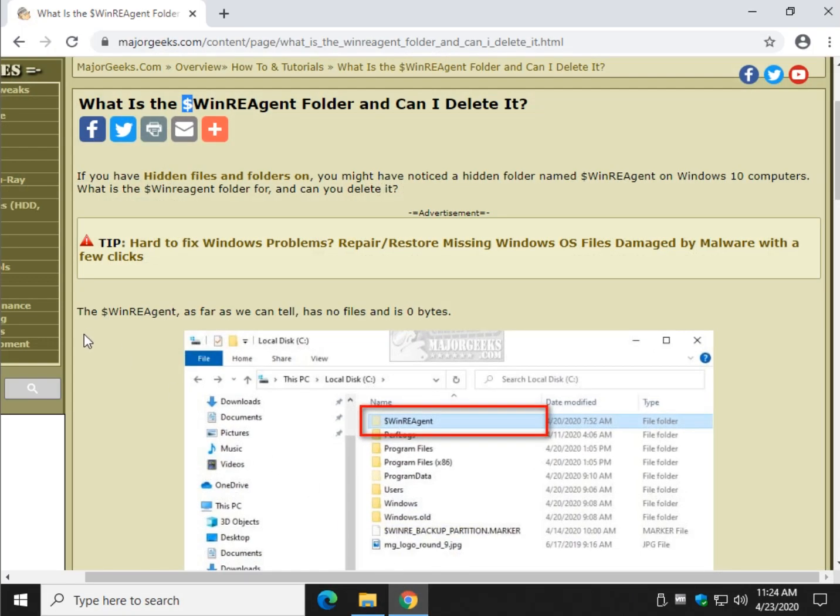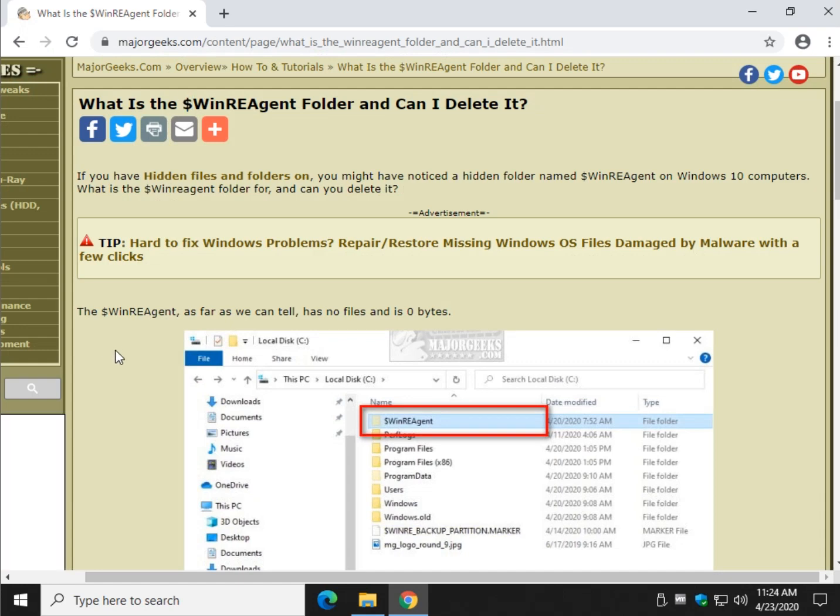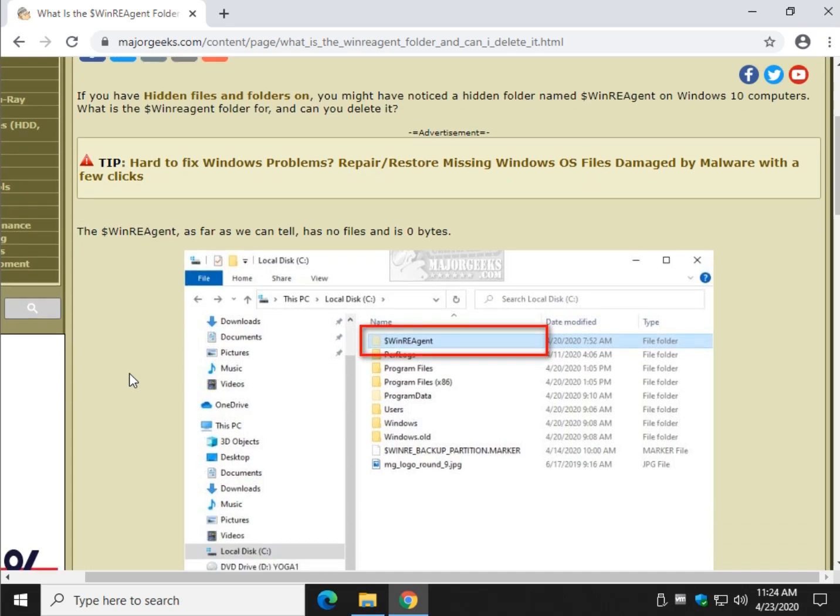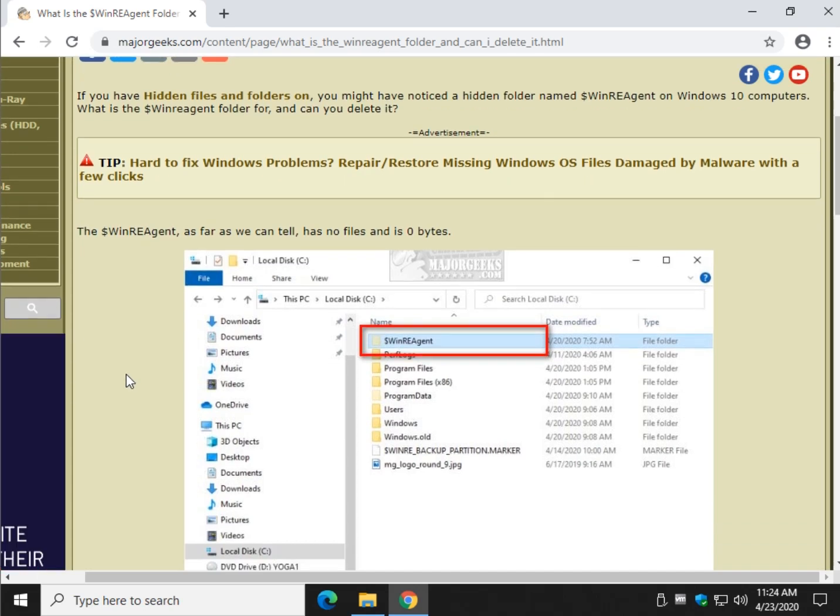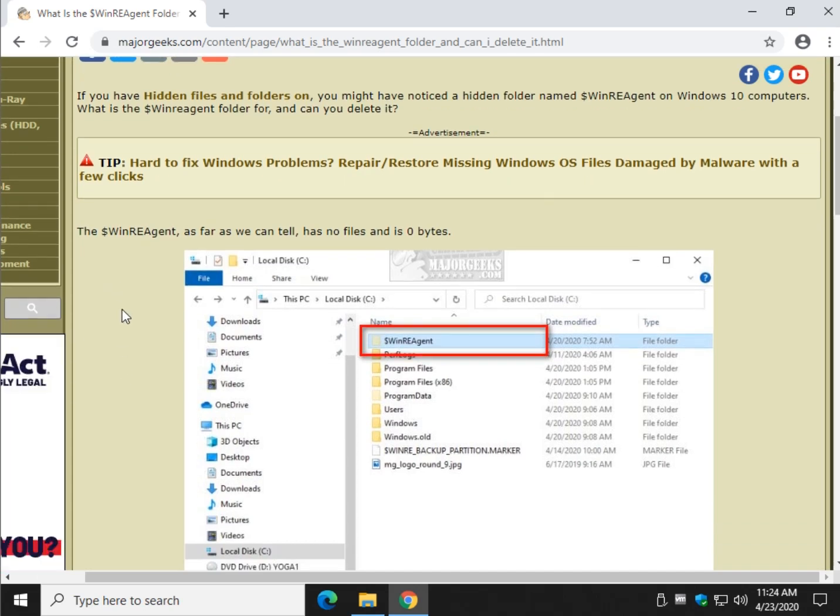So what is it? It has to do with Windows Update. If you have a botched Windows update it's going to keep files in there allowing you to roll back or bail out of a problematic Windows update. So yes you can delete it but if you're looking for our opinion I would not delete it.